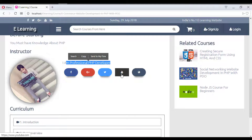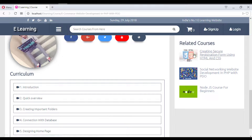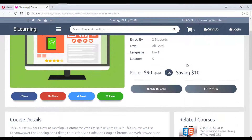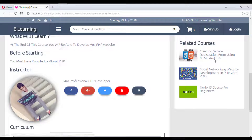The instructor also has a personal website link. In the curriculum section, you can see the five lectures with their names. On the right side there are related courses — since this is an e-commerce website development course, three related courses from the same category are shown.